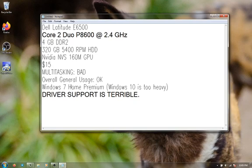So, would I recommend getting a Core 2 Duo laptop at this price? Yes. At $15, I would recommend this.